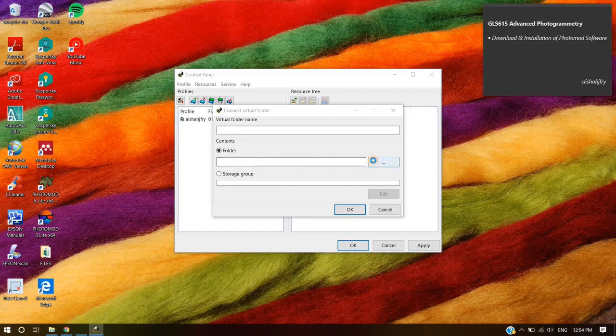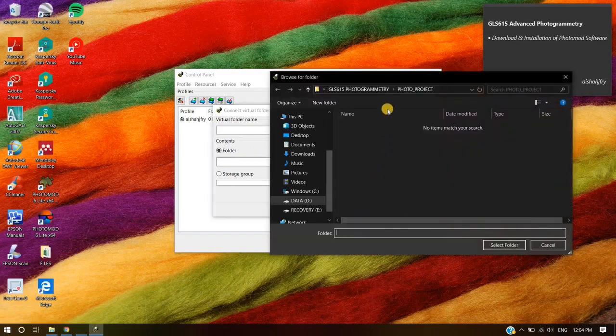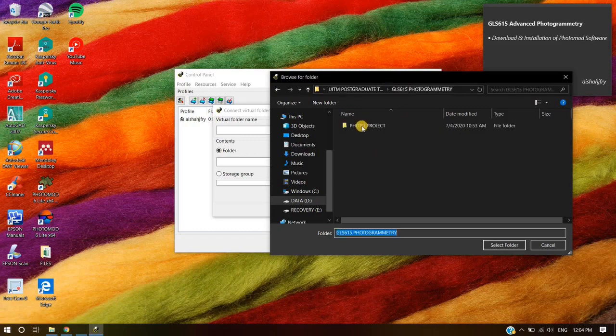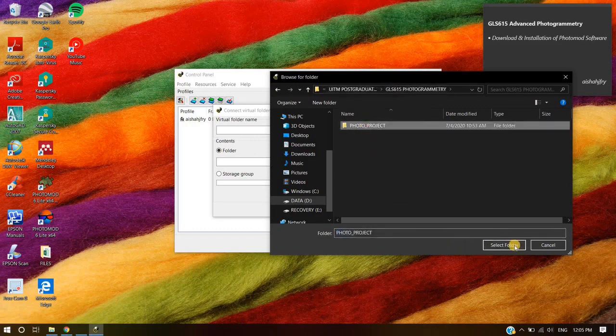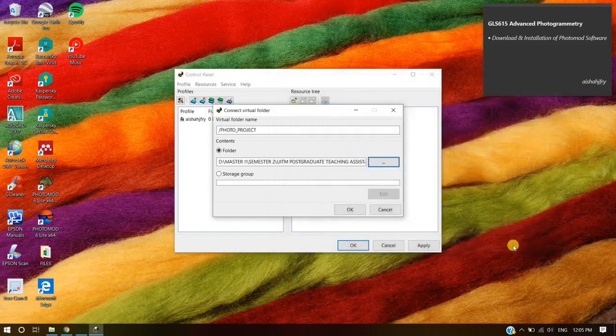To connect to a virtual folder, browse your preferred destination file and create a new folder. Select the folder and click OK. Click OK once again to exit the window.